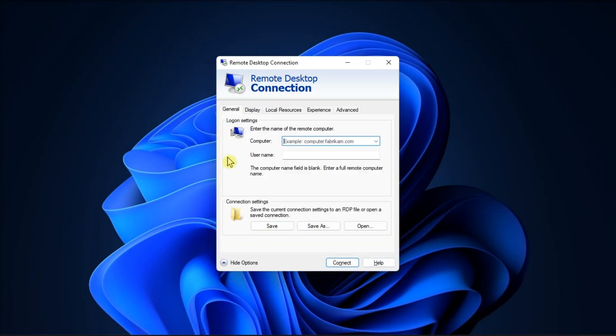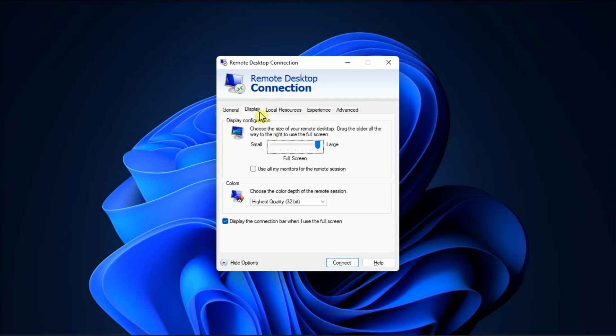Now you have to adjust the slider under the display configuration to match the exact resolution of the remote computer's display. Then you have to enter the required details and click Connect to launch the remote session.